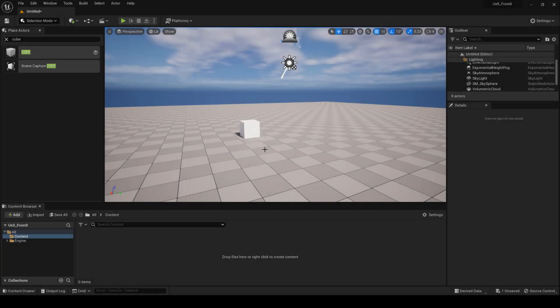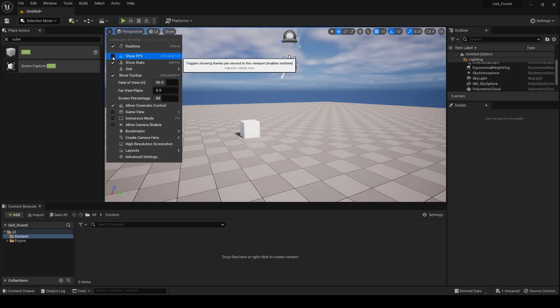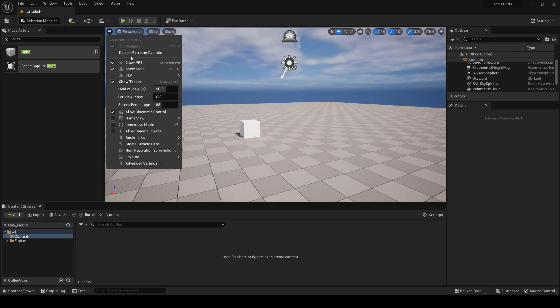The viewport options window allows you to activate certain functions within the viewport. For example, you can show the FPS by clicking on Show FPS.